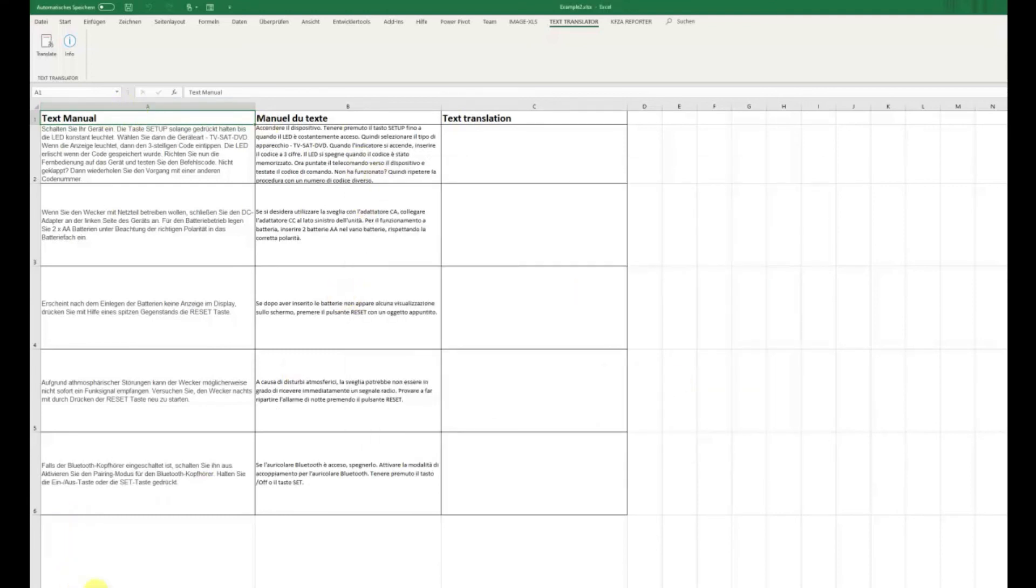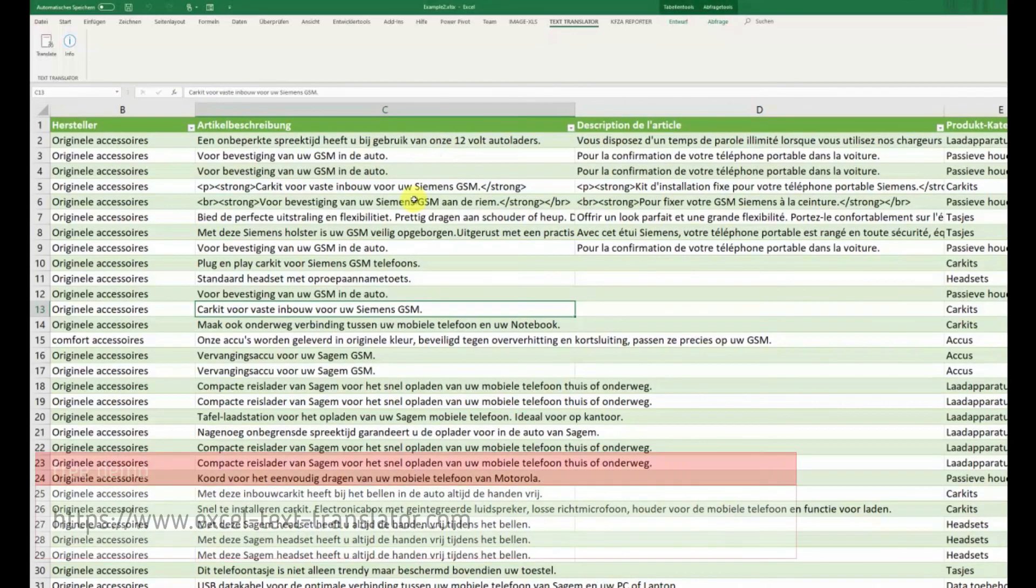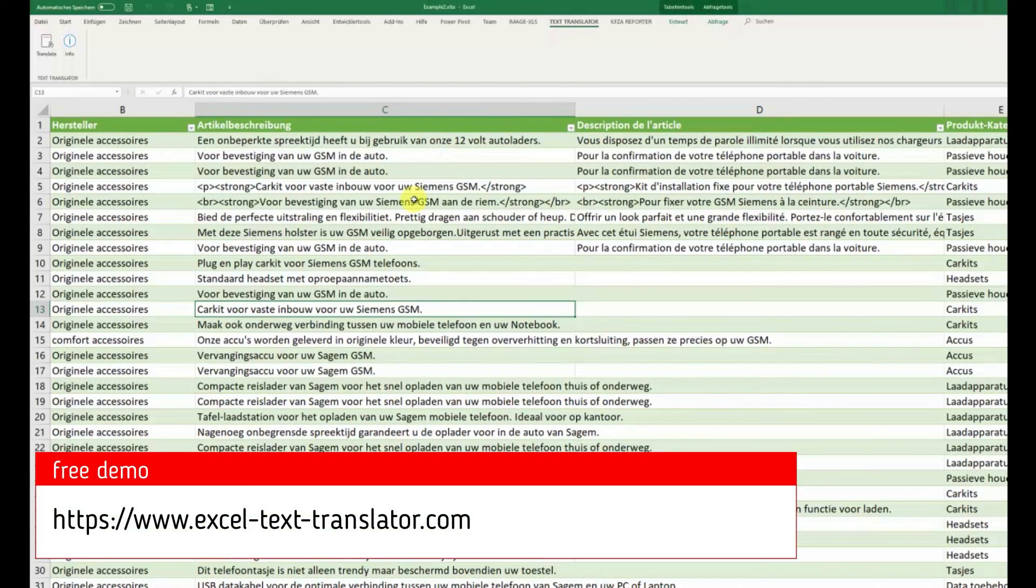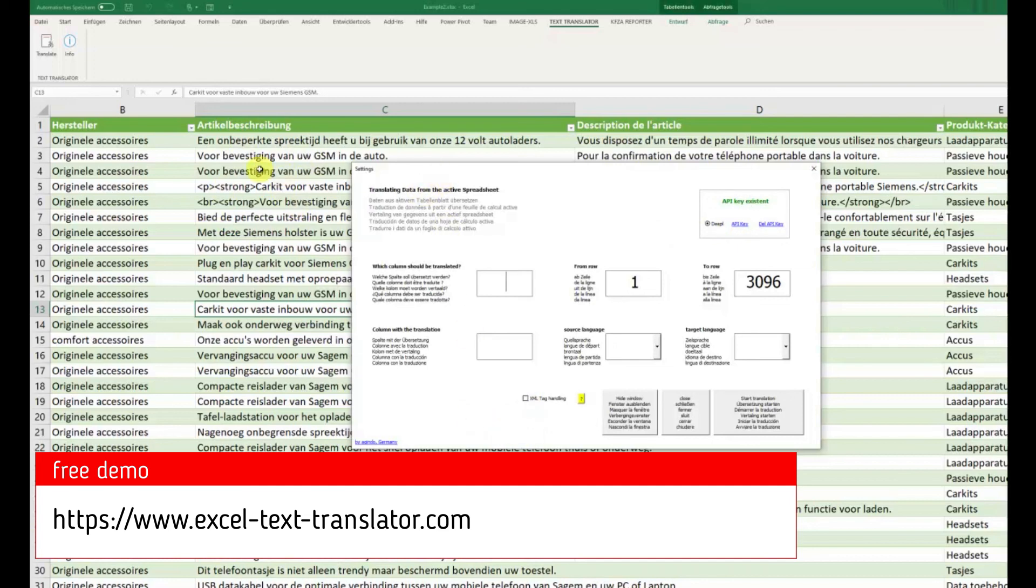This is Excel text translator in version 2.1 with API key, direct link, XML tag handling and better translation of signs like paragraph, copyright, trademark and such signs. Thank you, bye.